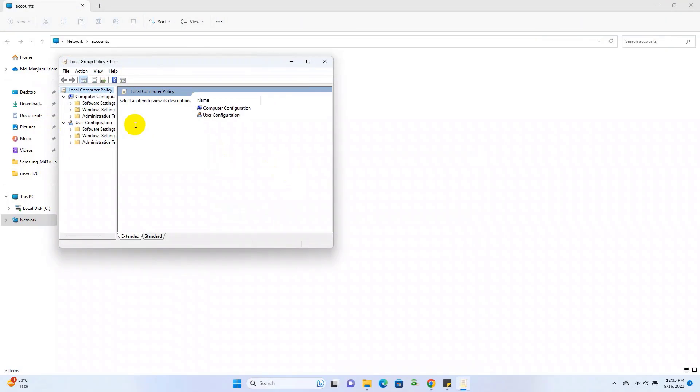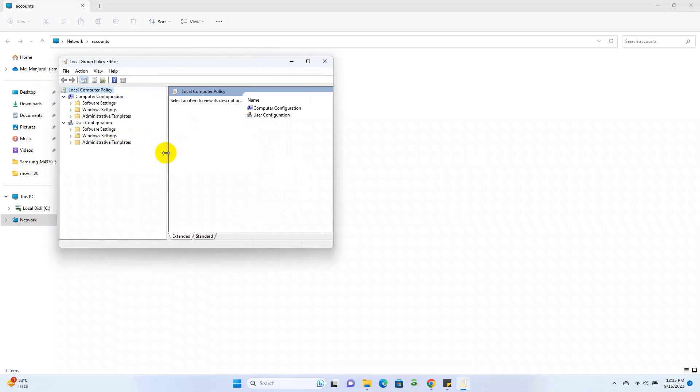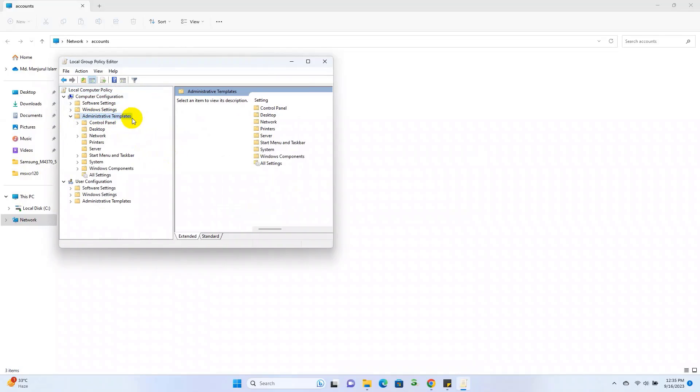After opening the Group Policy Editor, under the Computer Configuration, expand the Administrative Templates.